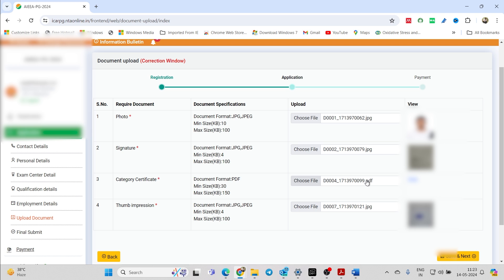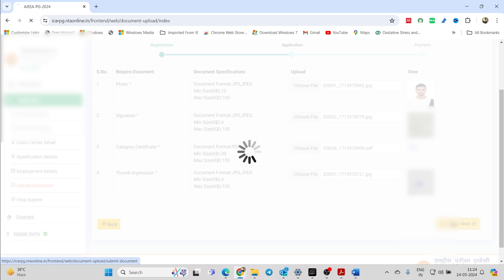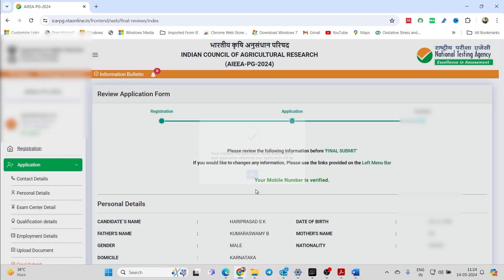Regarding the photo — many of you are worried about whether the date should be included or not. There is no prescribed format requiring a date. The only requirements are that the photo should have a plain white background and should be a recent one. These two things are necessary. Just follow them and click on 'Save and Next'.